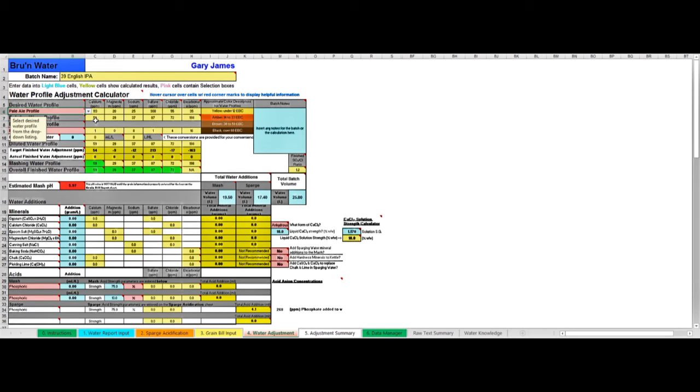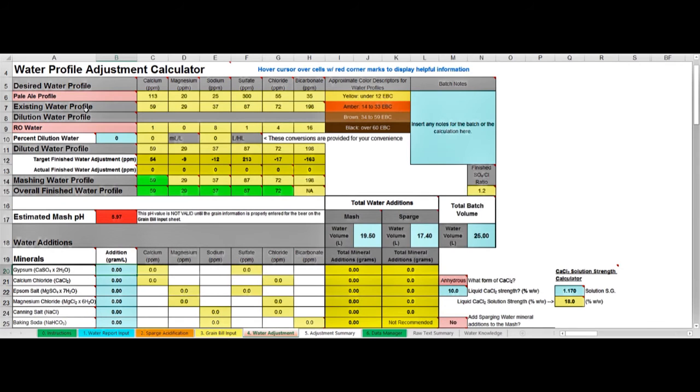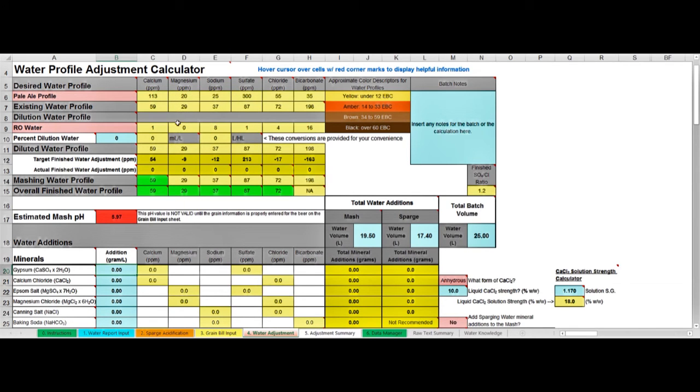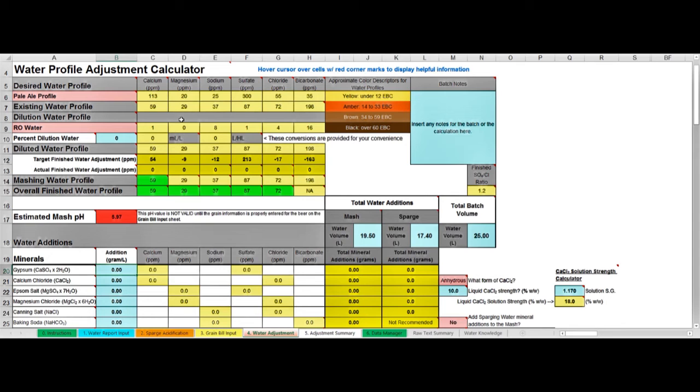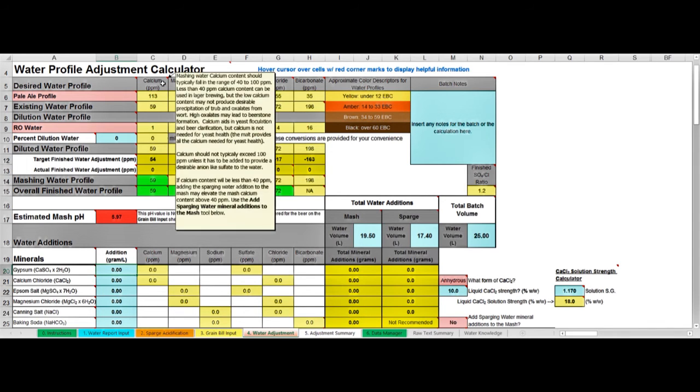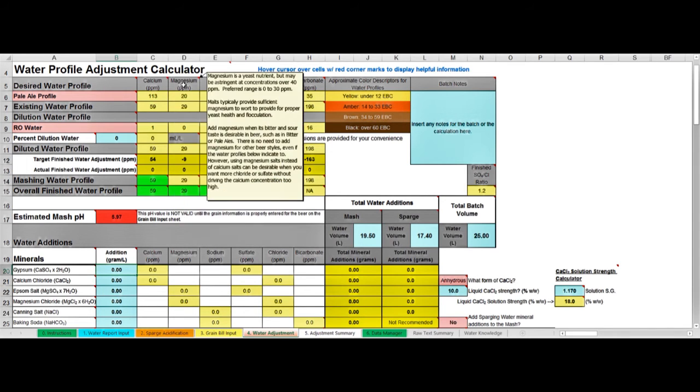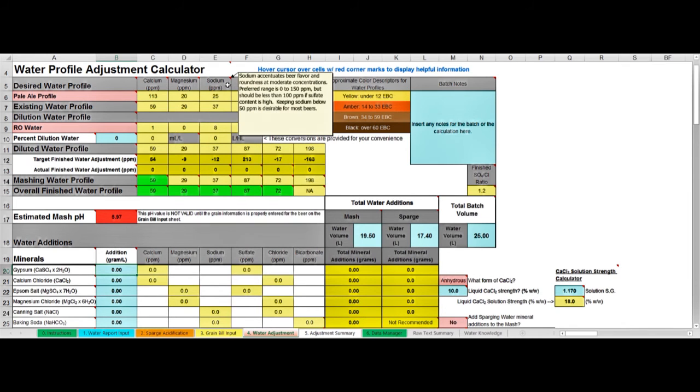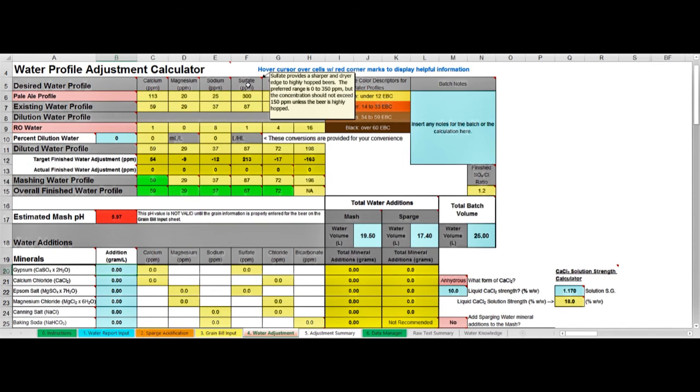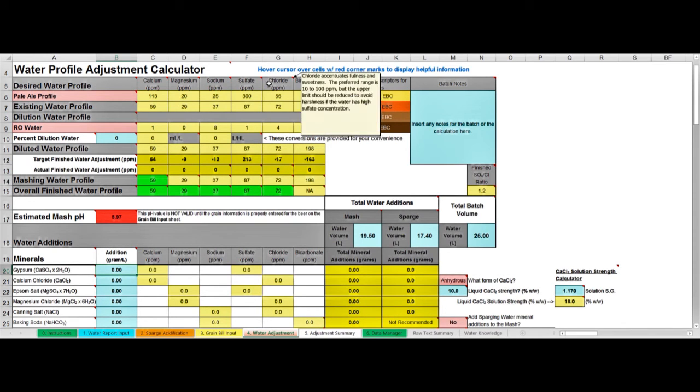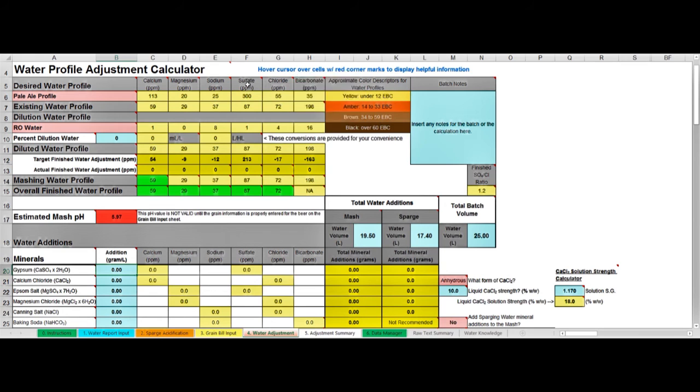Then Brew'n Water fills in, in this row here, the suggested mineral contents for a pale ale. So let's zoom in on this top area. You can see that for a pale ale, Brew'n Water is suggesting 113 parts per million of calcium, 300 parts per million of sulfate, and 55 parts per million of chloride. It's chloride, sulfate, and calcium that we're particularly focused on. If you hover over these, the little tool tips pop up and tell you the significance of each of these ions and what role they're playing, but chloride and sulfate are particular flavor ions in your beer.